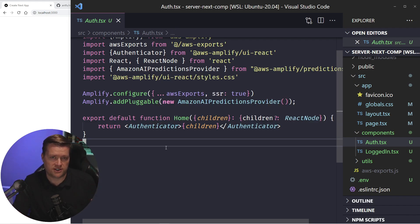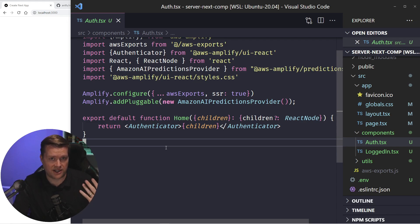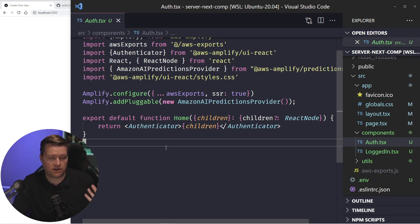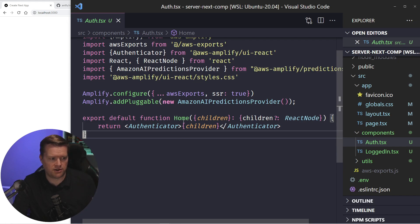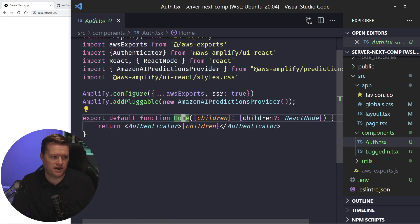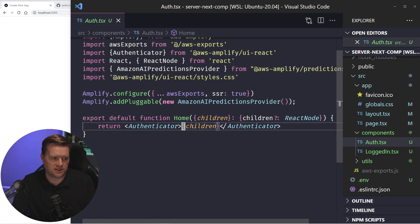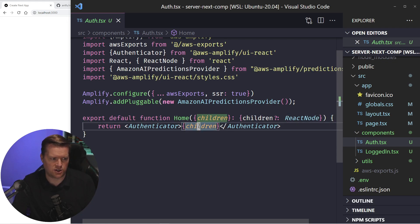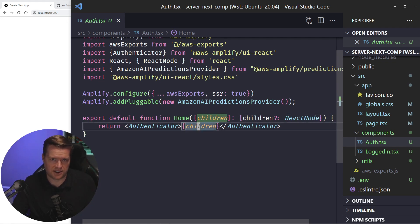The way this works, since I'm using the app router with Next.js 13, this is a server component, but server components can have client components in them. And since I'm using this children, I can now have a server component inside here.